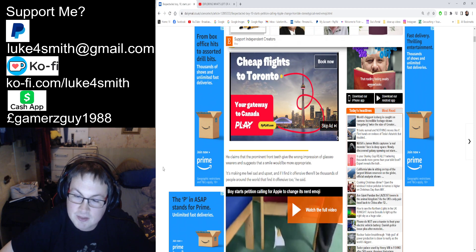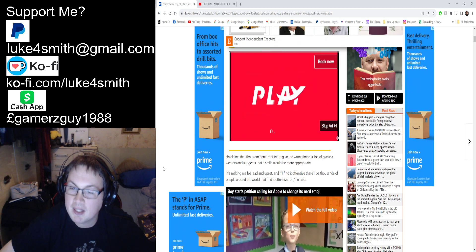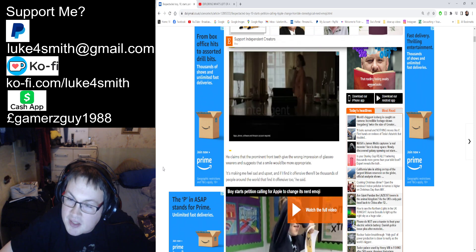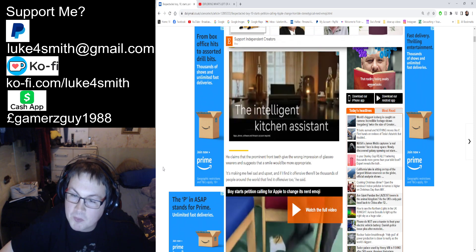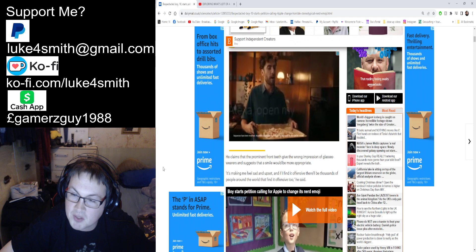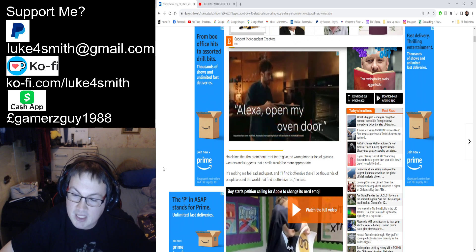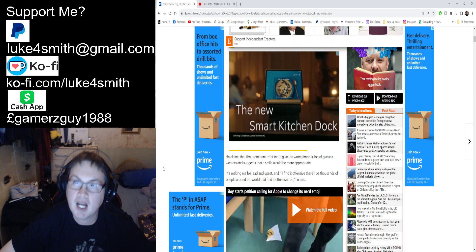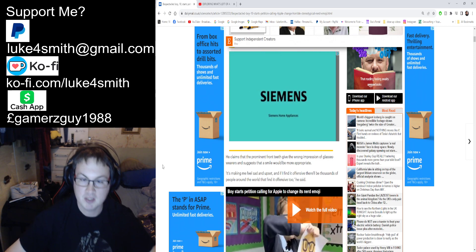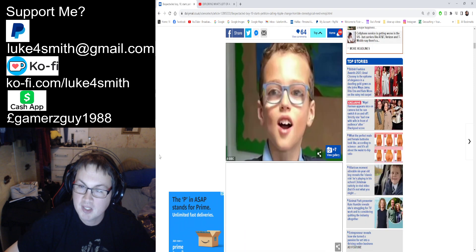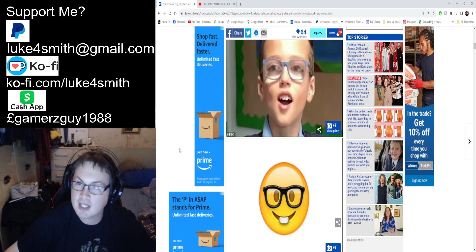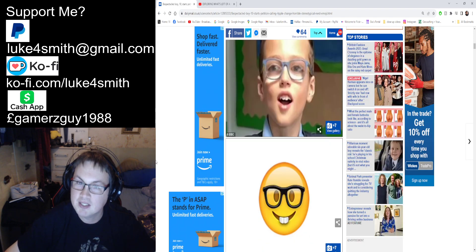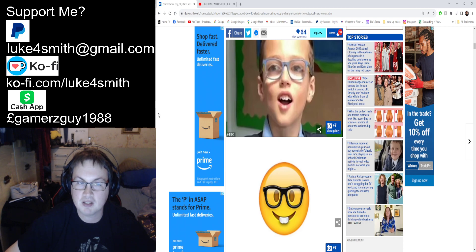He says 'It's making me feel sad and upset'—what a leftist thing to say—'and if I find it offensive, there'll be thousands of people around the world that find it offensive too.' Just because you find it offensive does not mean other people find it offensive. This is just you that's taking offense to this.